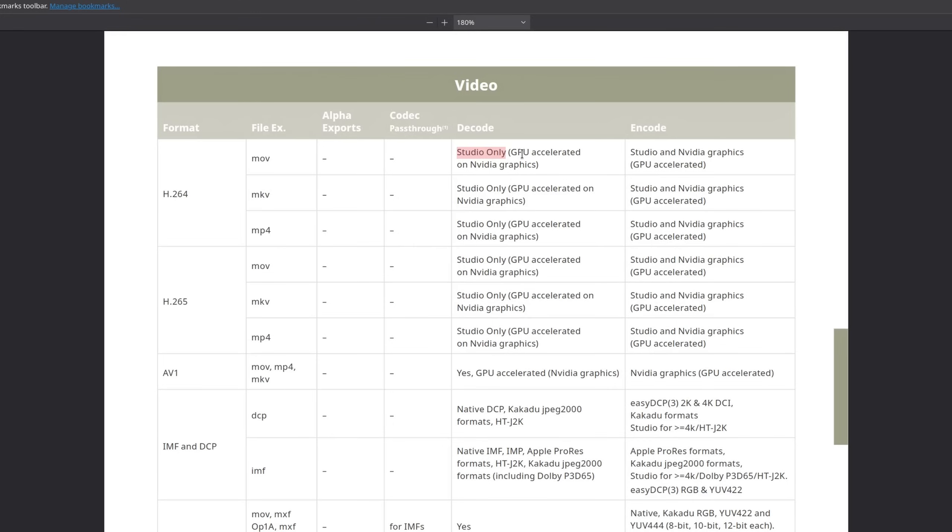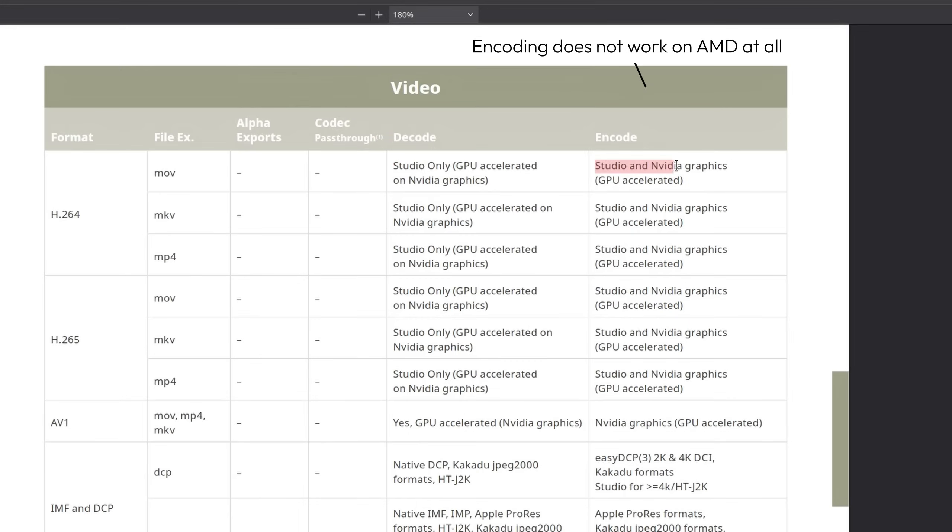One thing that is kind of weird is that you will have a better experience if you have an NVIDIA GPU, due to hardware acceleration, especially with the Studio Edition. But then again, I'm on AMD and have had no performance problems so far.